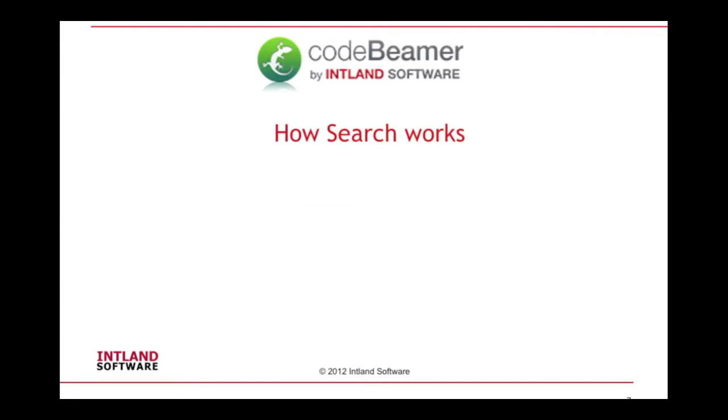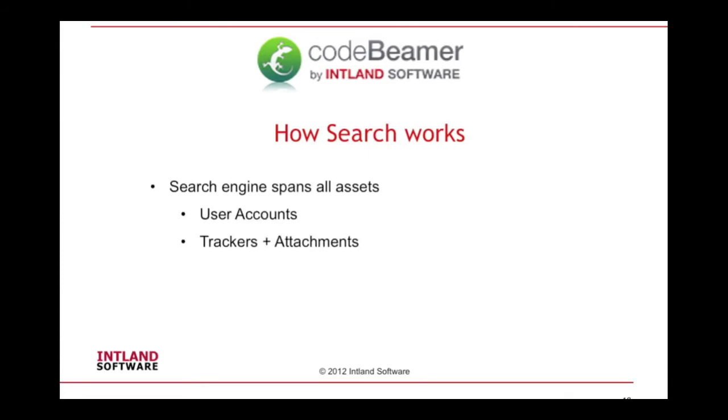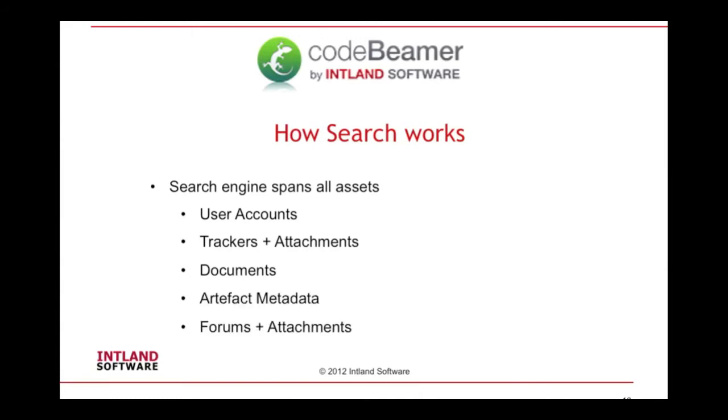Codebeamer provides role-based searching and indexing. The search engine spans all assets including user accounts, trackers and attachments, documents, artifact metadata, forums and attachments, and source code commits.